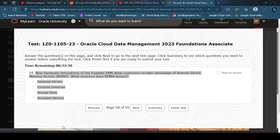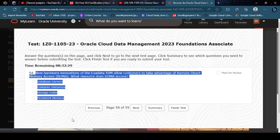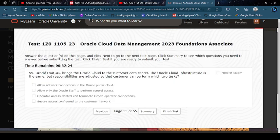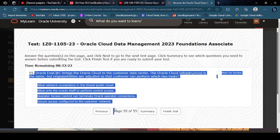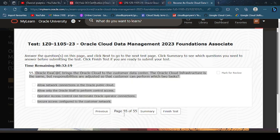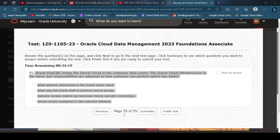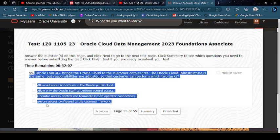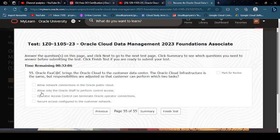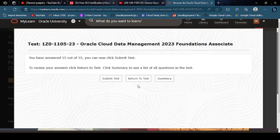New hardware innovation of Exadata allows customers to take advantage of RDMA. What resources? RDMA access storage. Oracle Exadata brings cloud to the customer data center. The Oracle Cloud Infrastructure is the same, but responsibilities are adjusted to the edge so that customers can perform secure access and allow only the Oracle stuff. Finish this, submit test.